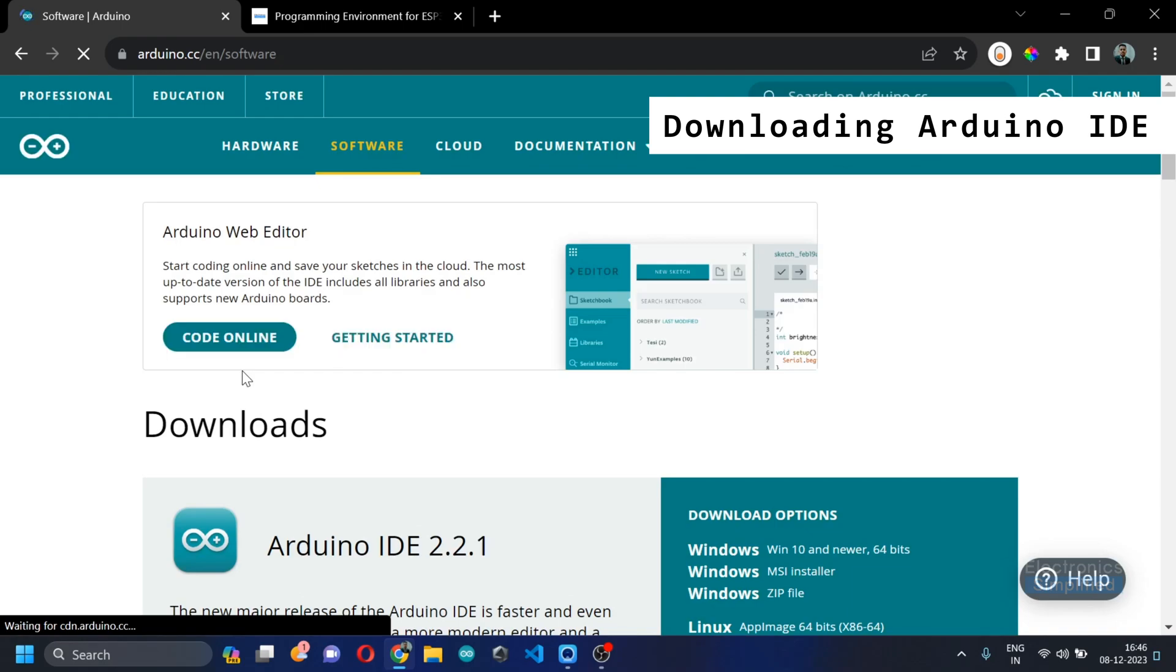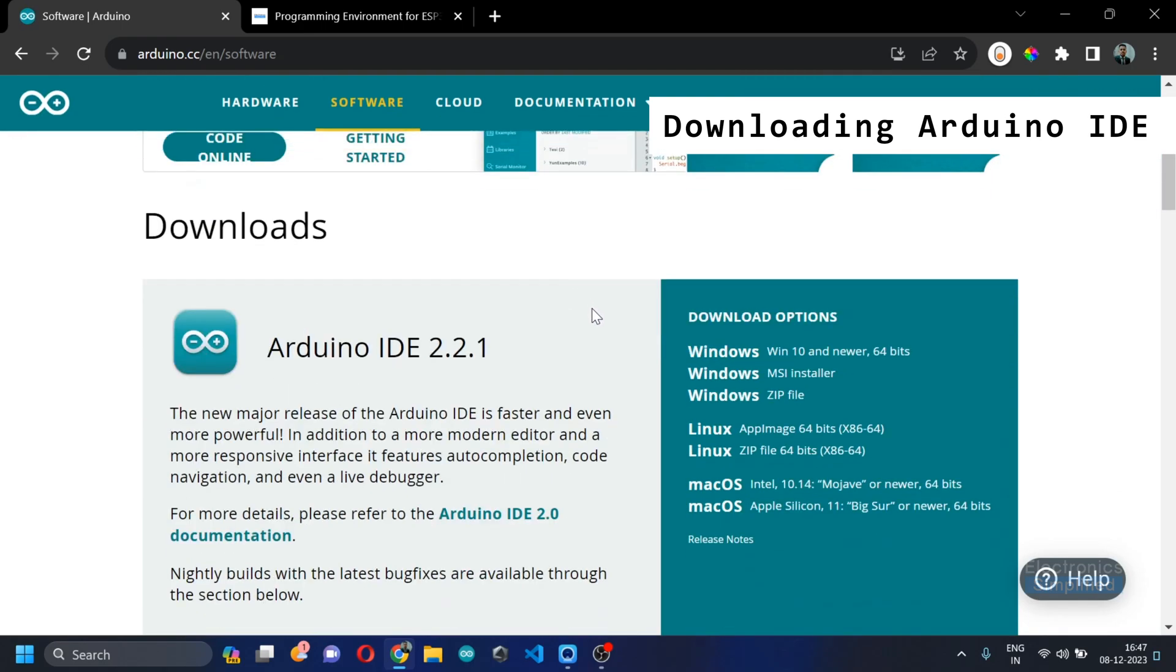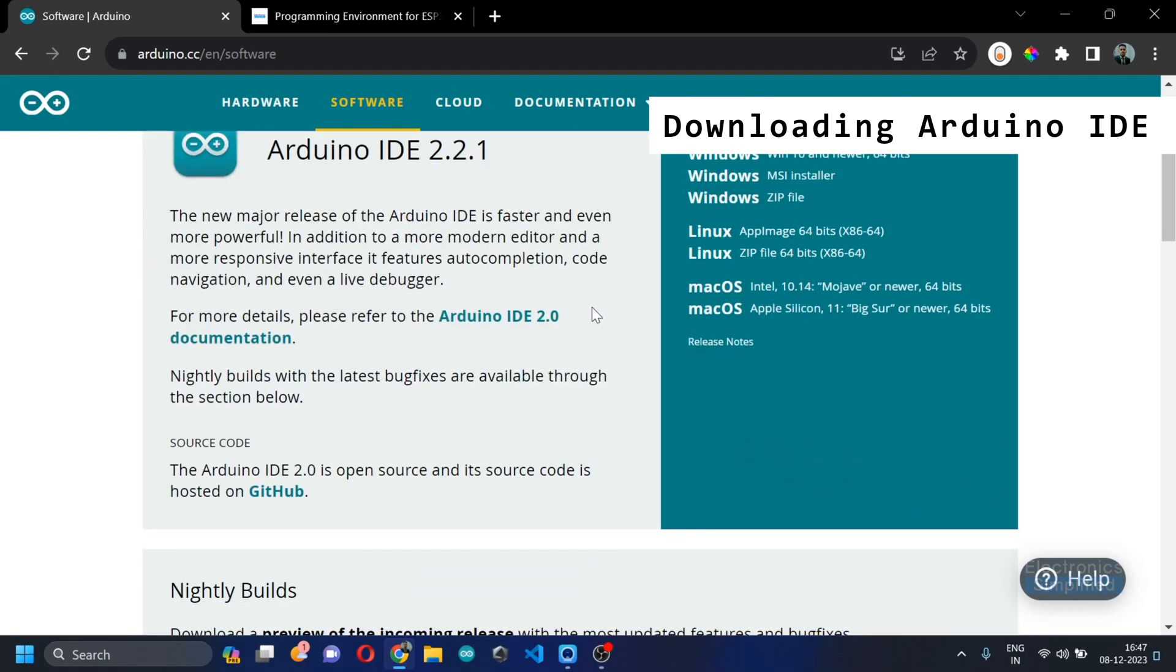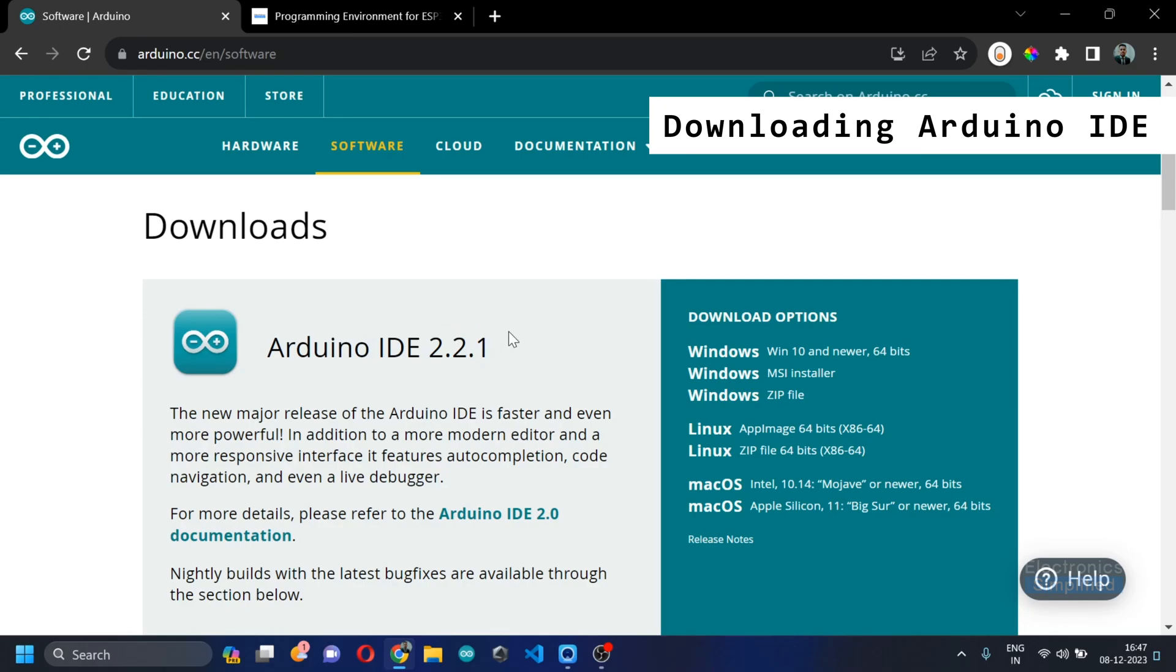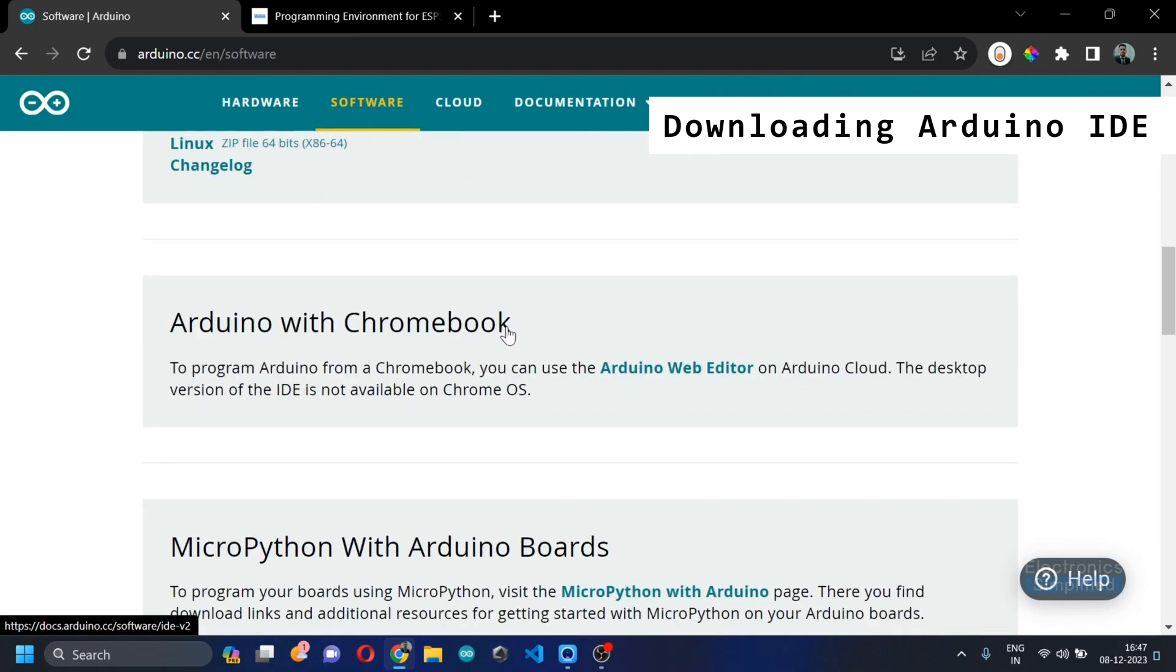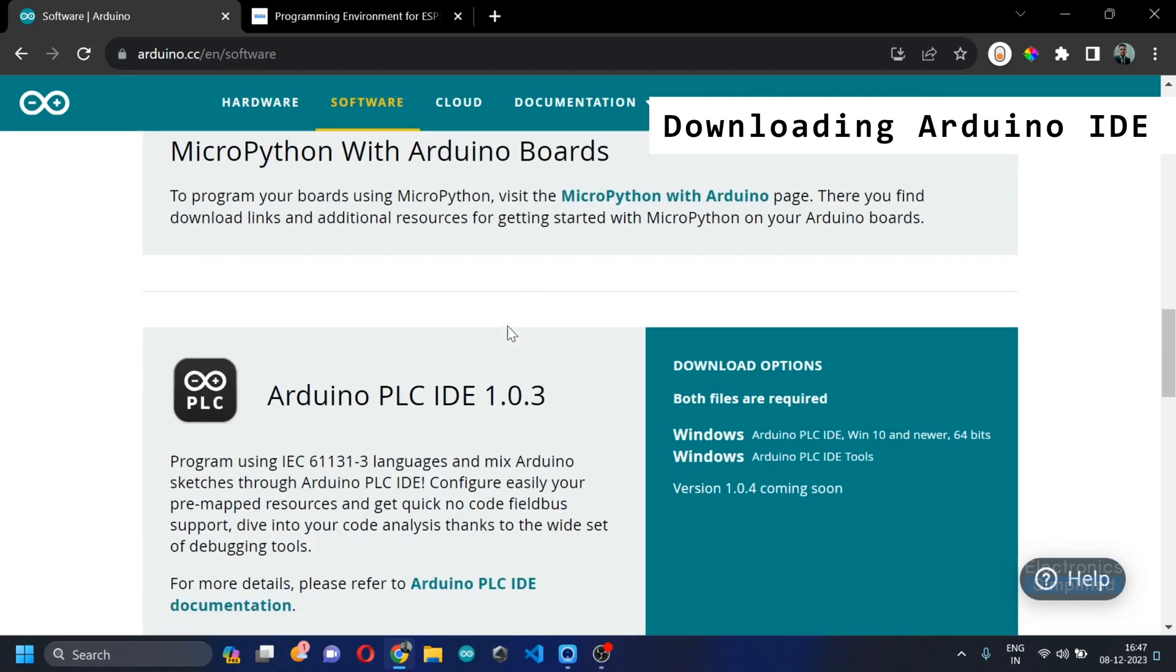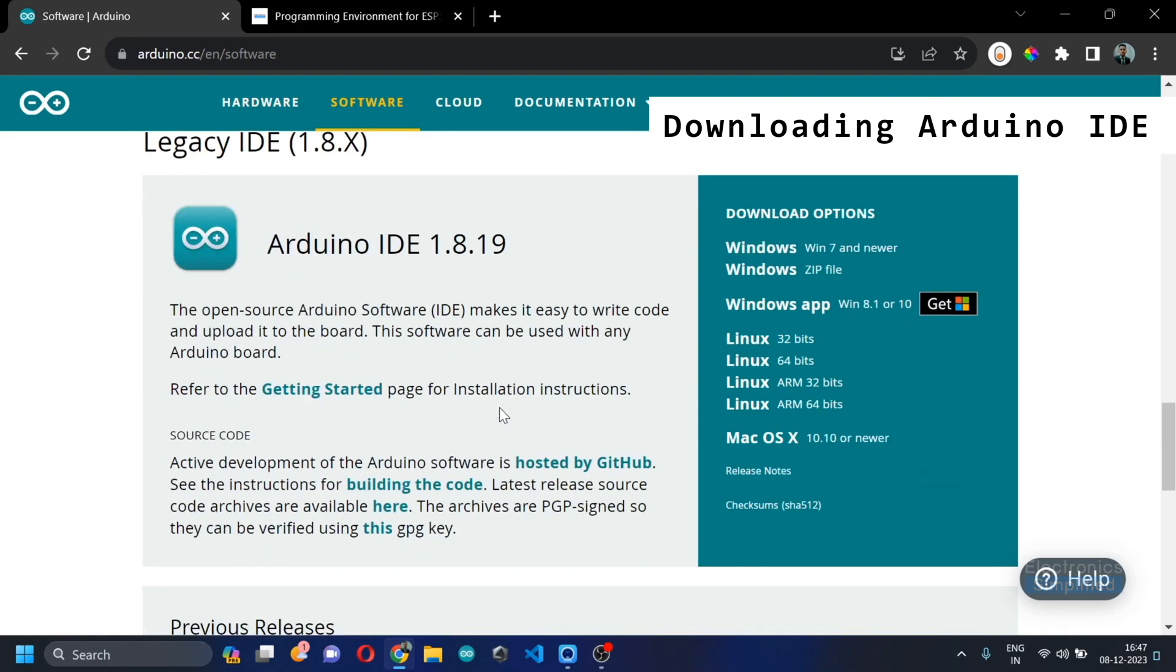There are various platforms like Windows, Mac OS, Linux and so on. This is the new build 2.2.1 but I would not recommend this for beginners. You could use the legacy IDE that is available here at the bottom once you scroll down.